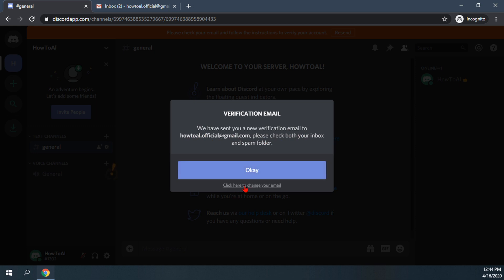If you want to change your email to a different email than you used to sign up, you would click here to change that email. But since we already know the email that we're going to use, we're going to click OK.